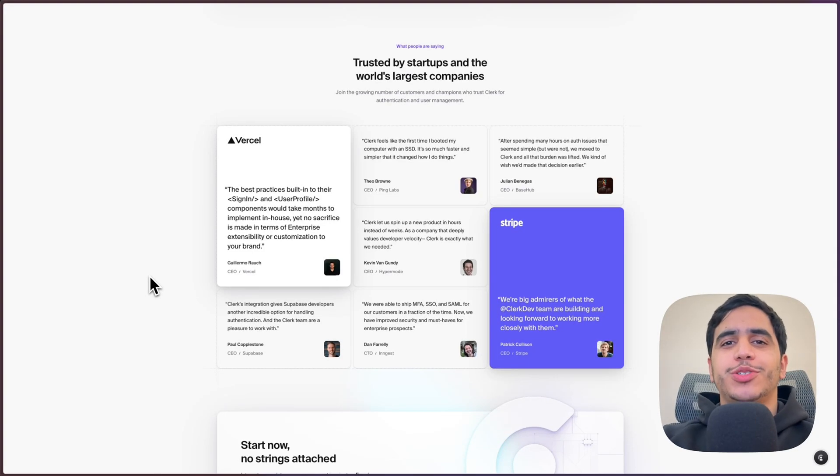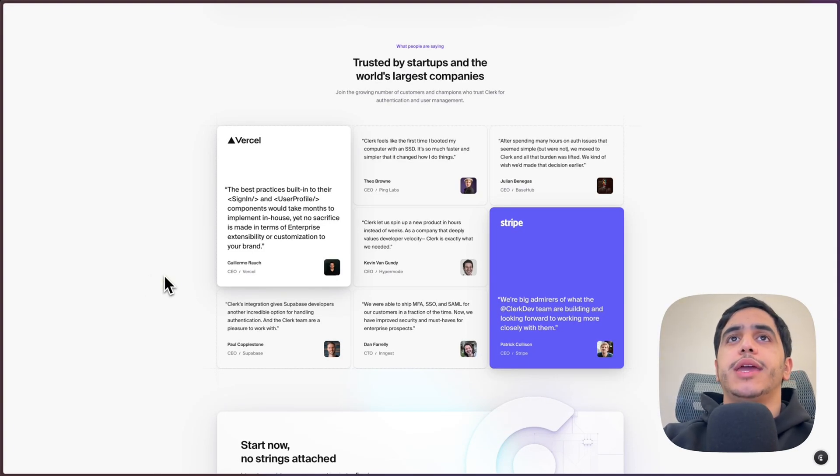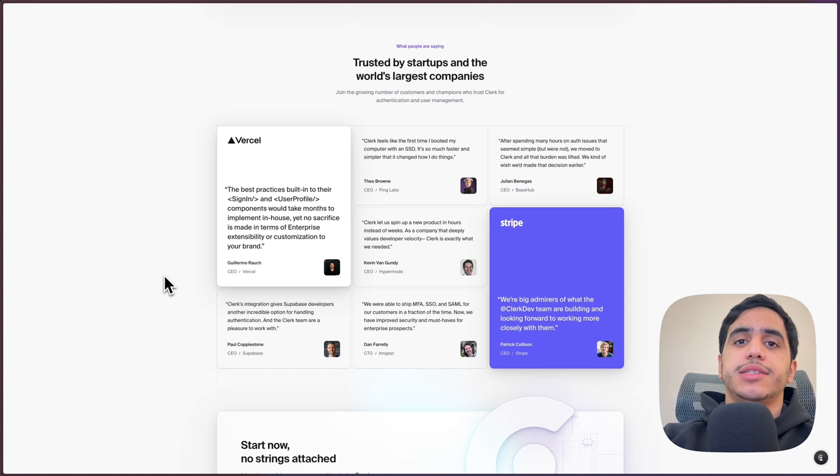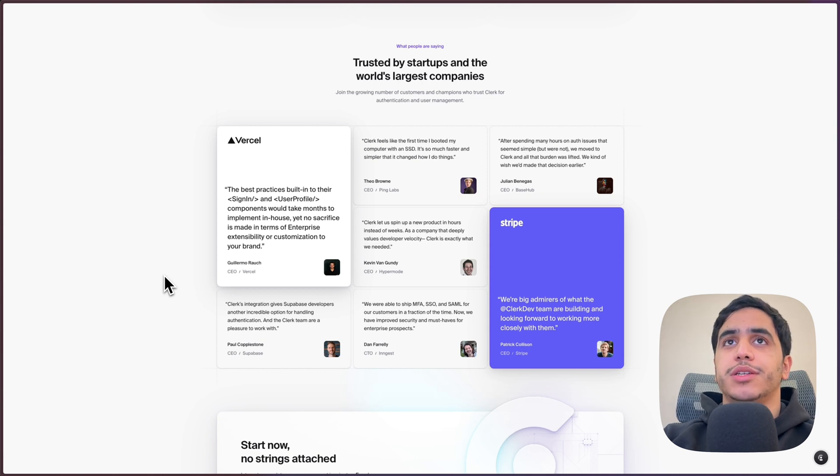Assalamu alaikum, what is going guys, welcome back to the channel. So in today's video we're going to create a really simple testimonial layout using CSS Grid and it's inspired from clerk.com website.